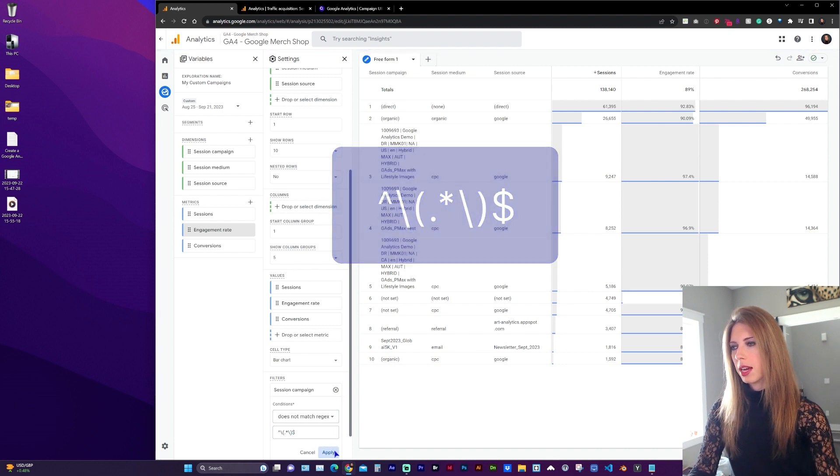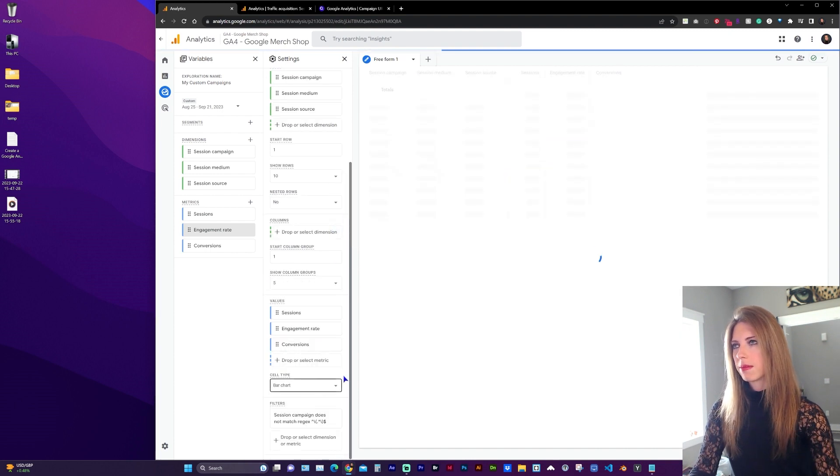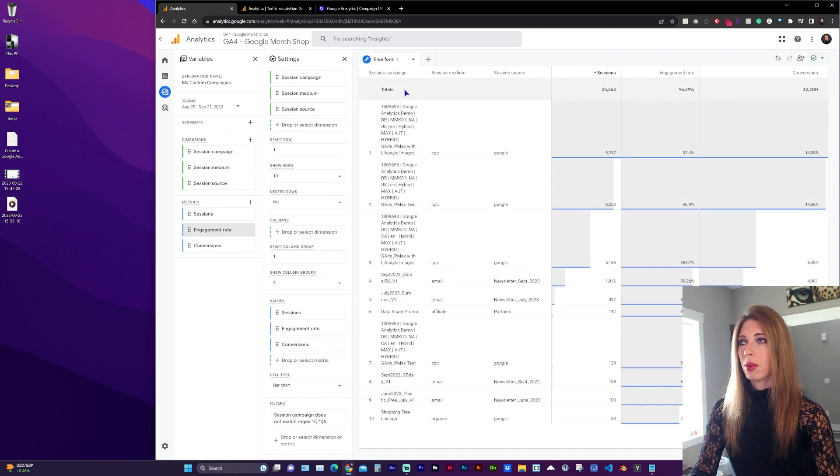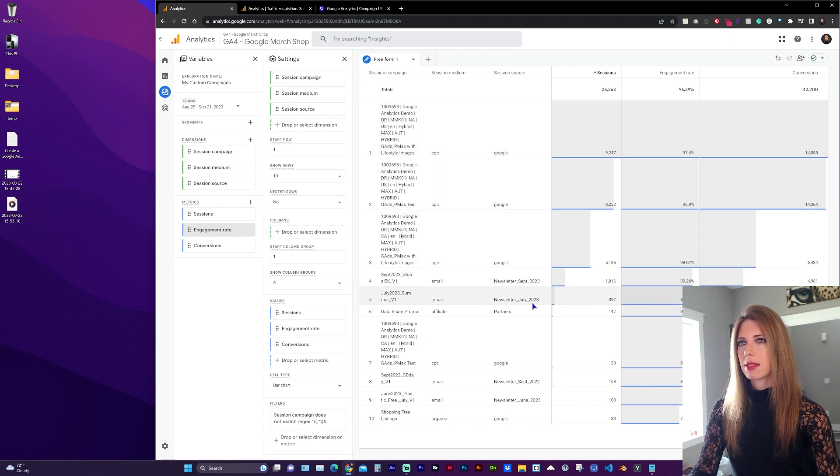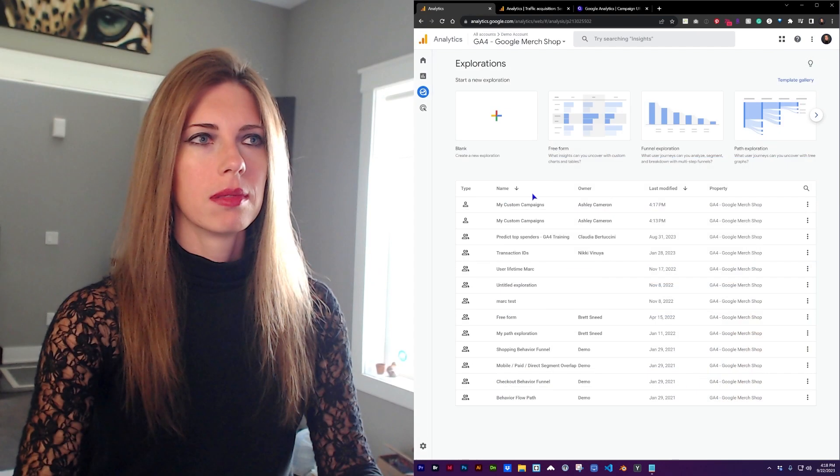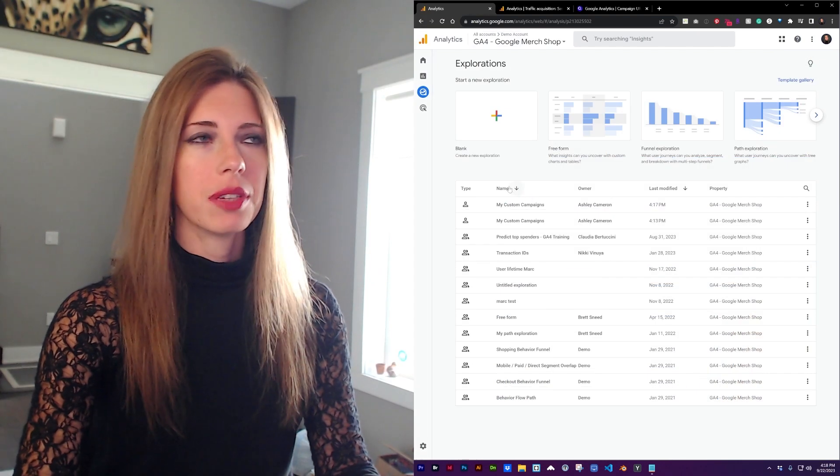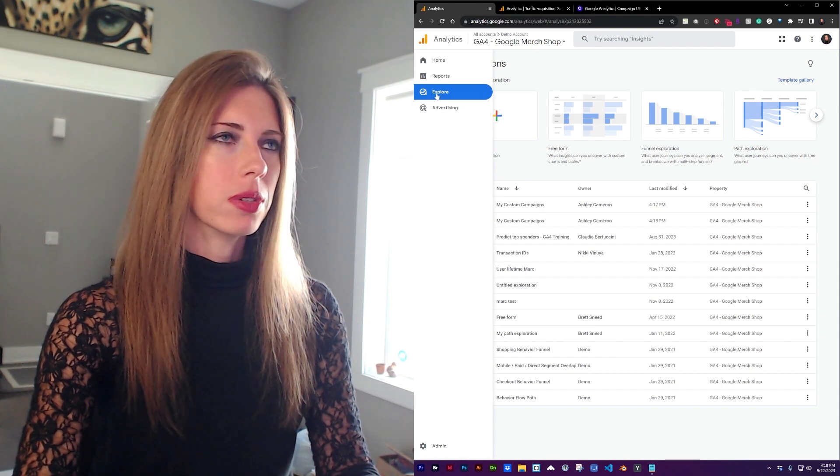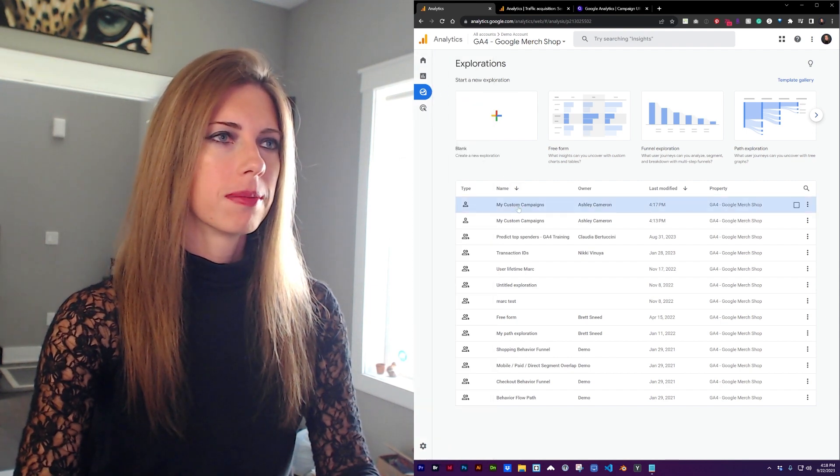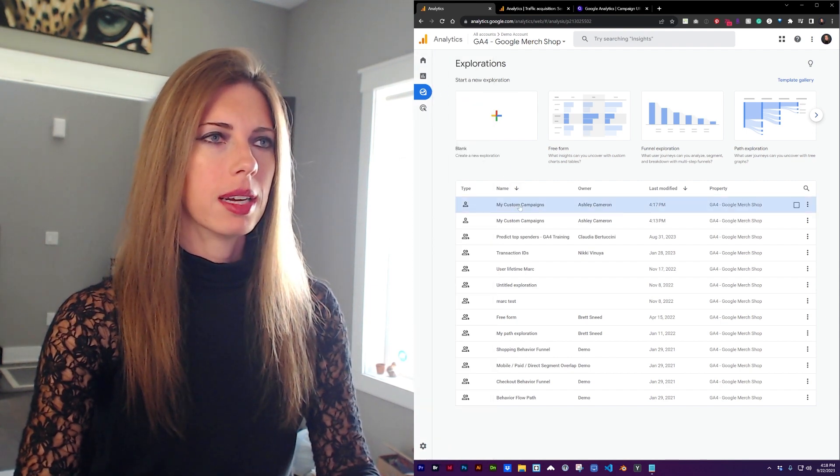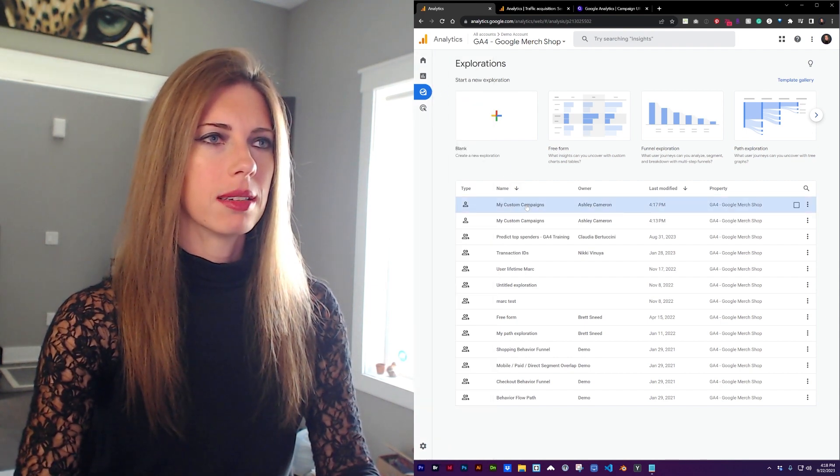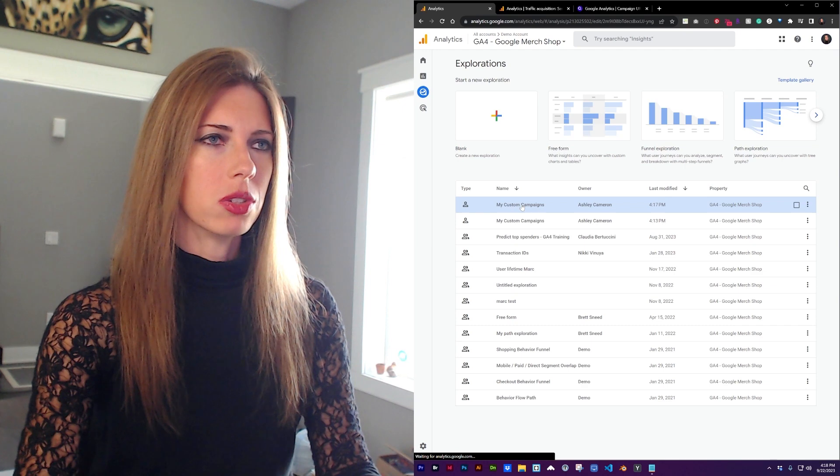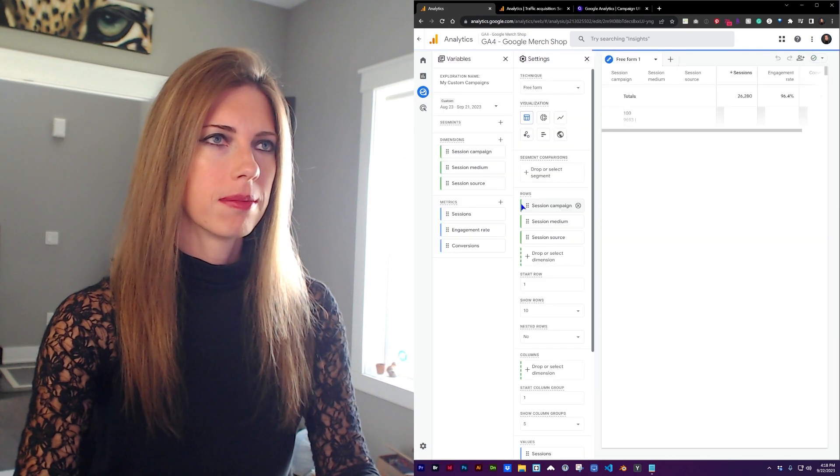Apply. And now we have a custom report with only our campaign sessions. And now you can view that report anytime by going to Explore and selecting the report you just created.